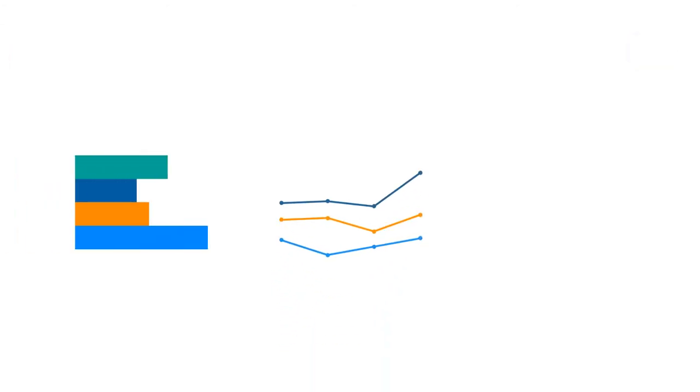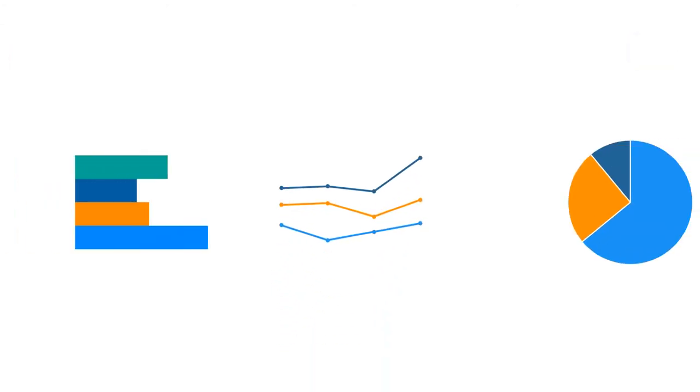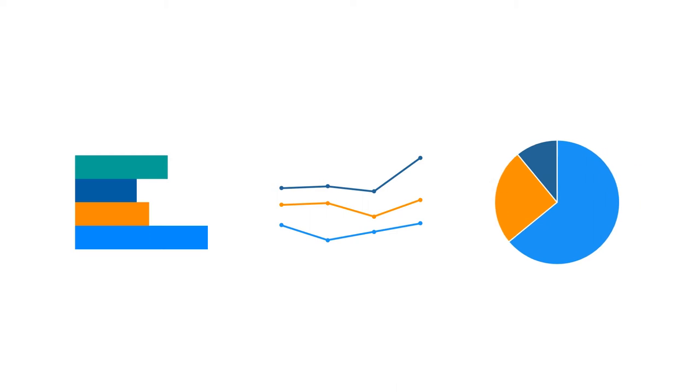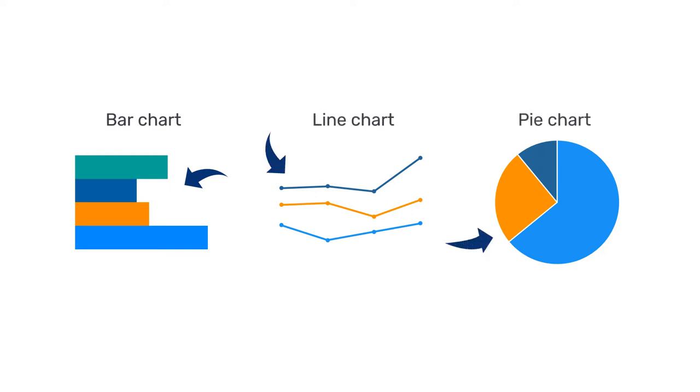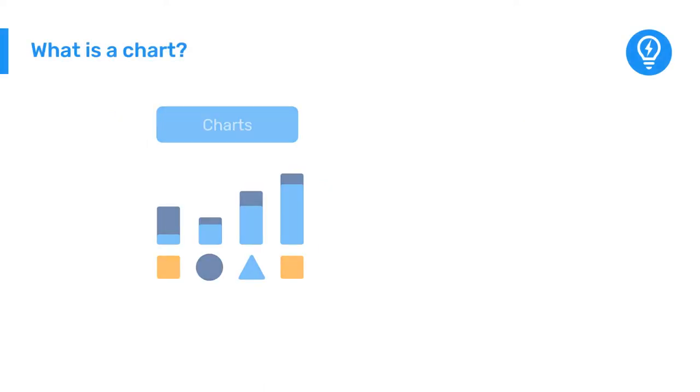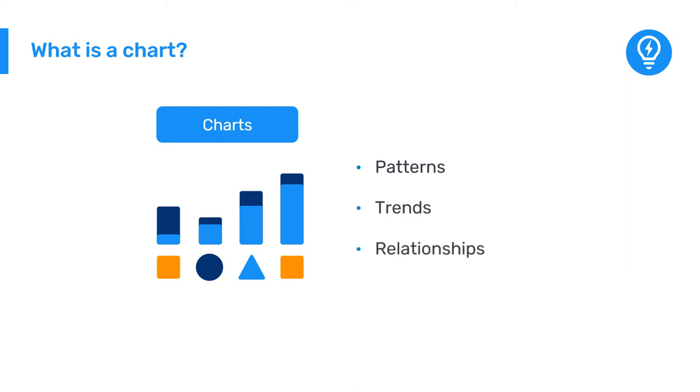Charts are graphical representations of data based on defined parameters. The data are represented by symbols such as bars in a bar chart, lines in a line chart, or slices in a pie chart. Visualizing data through charts can help to uncover patterns, trends, and relationships in data.